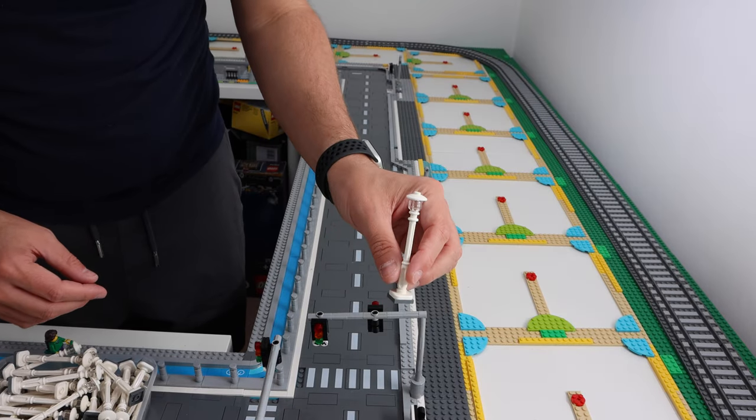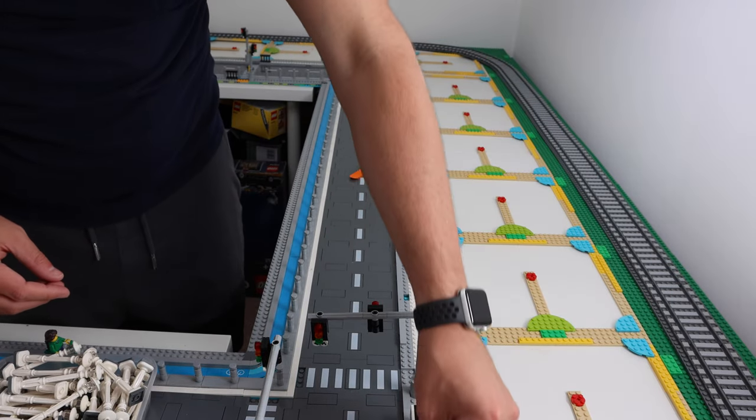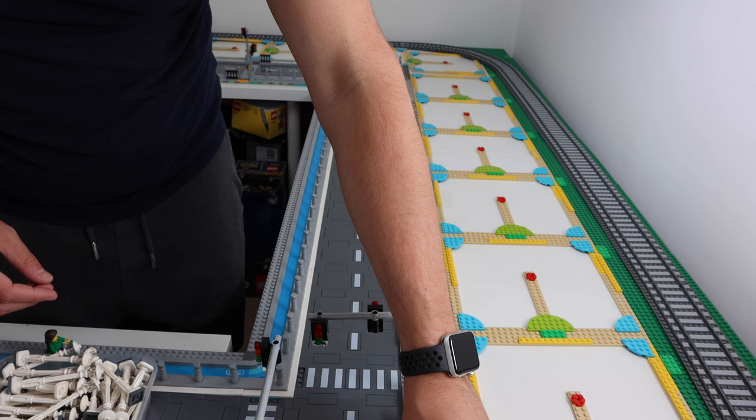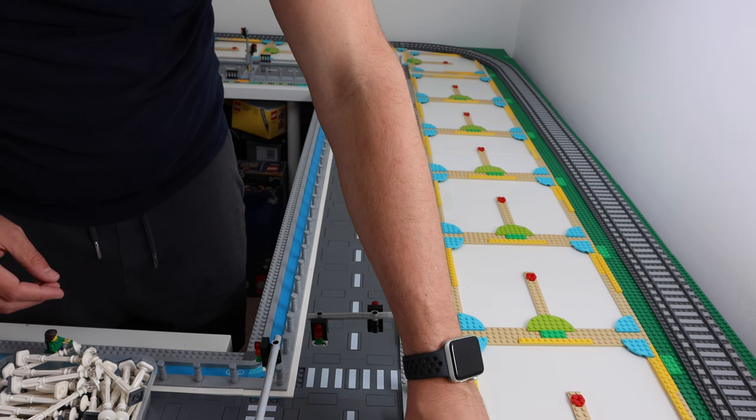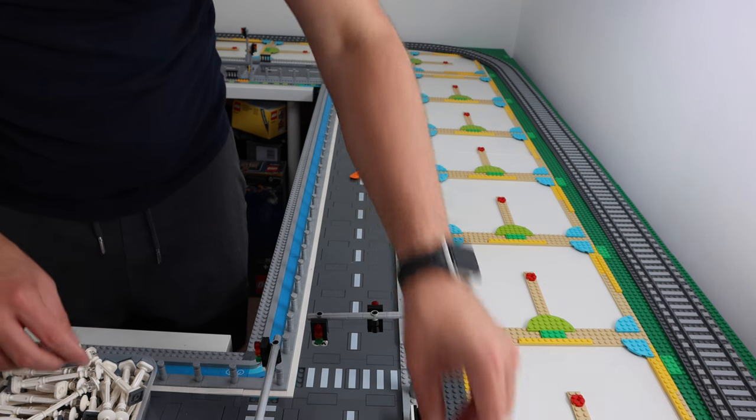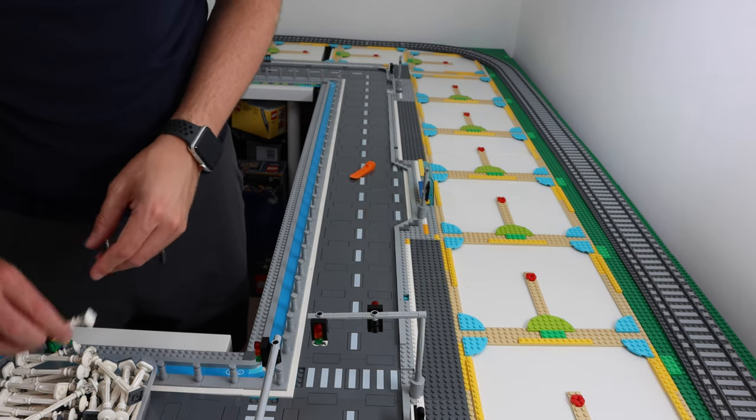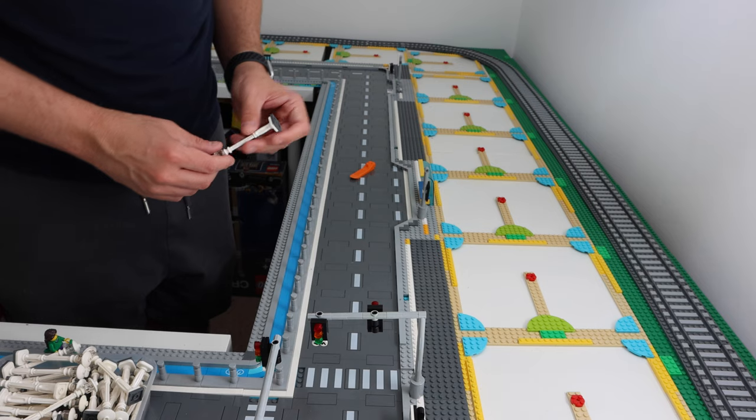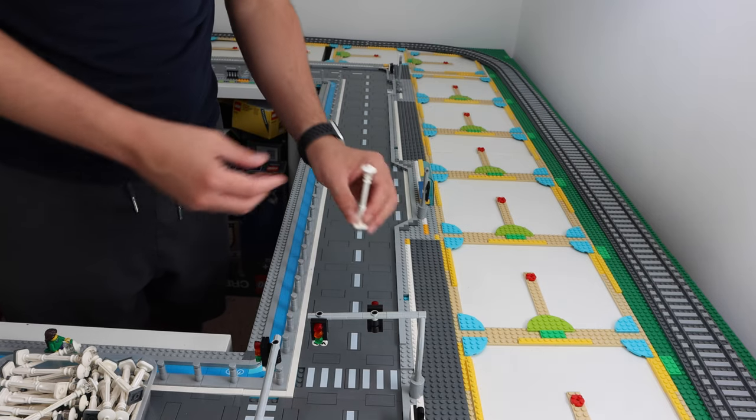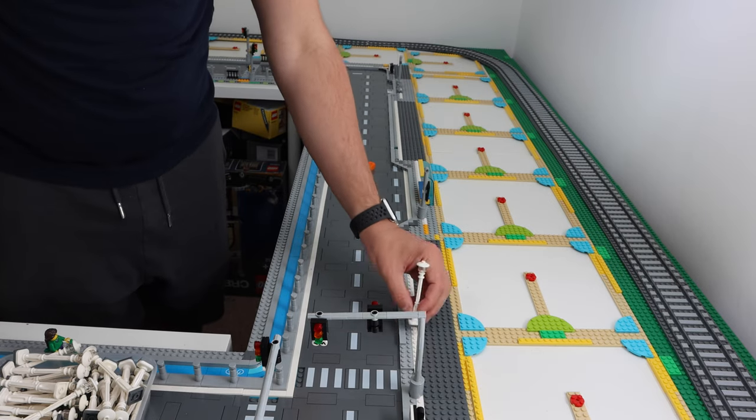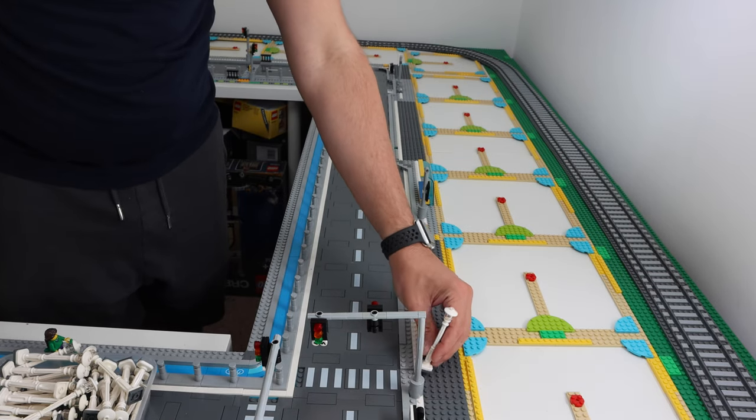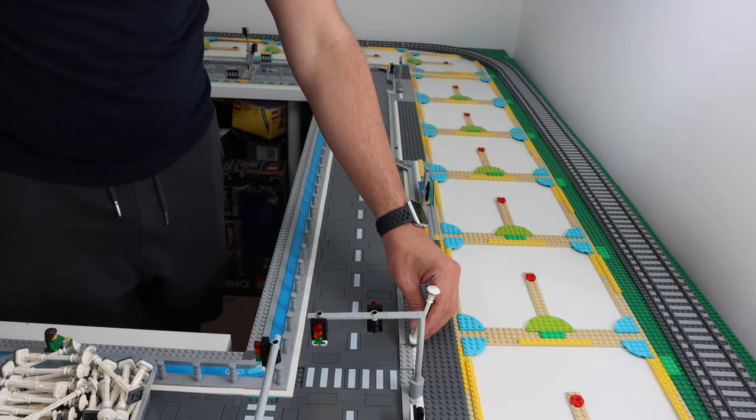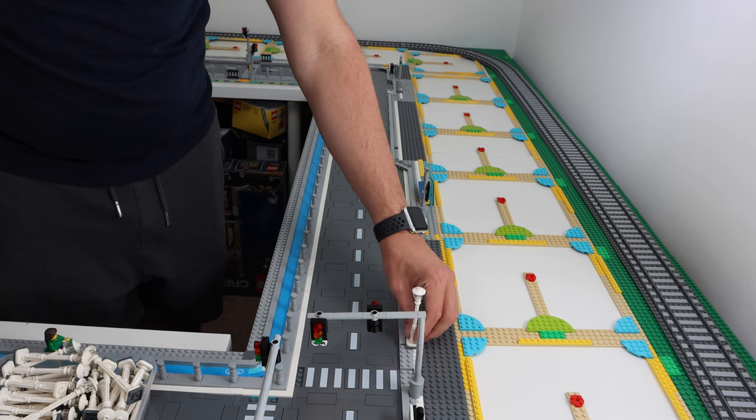Next up we are placing the street lights. In the previous incarnation of Bricktown I placed these in line on both sides of the road but this time I think I'll stagger the layout of the lights across both sides of the road so they don't line up. So let's start by placing these throughout Bricktown.